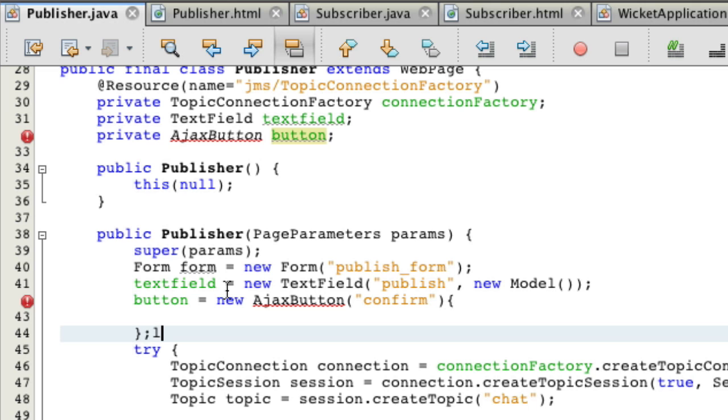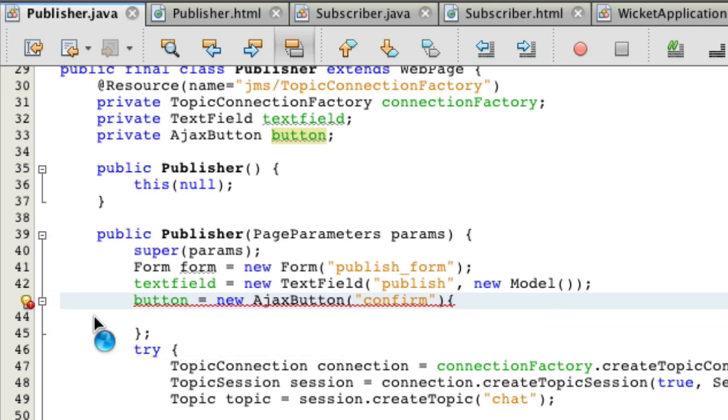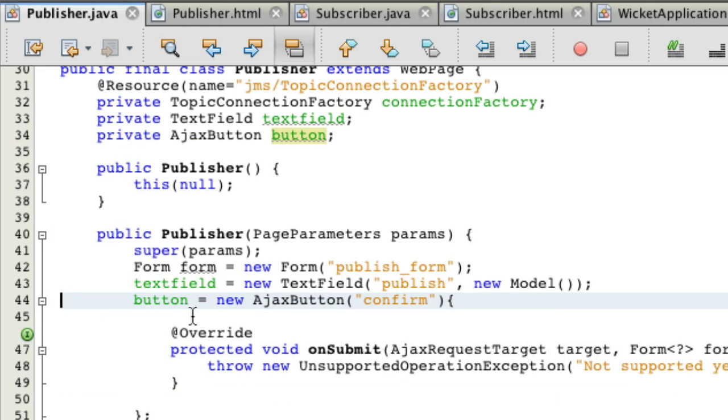Open close bracket, semicolon, Shift-Ctrl-I, fix all imports. And we have to implement all abstract methods.